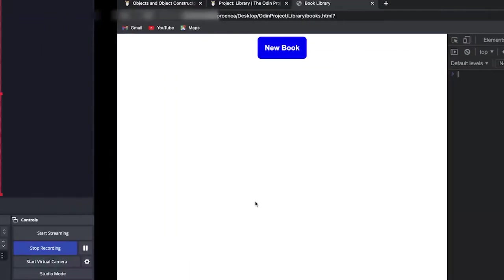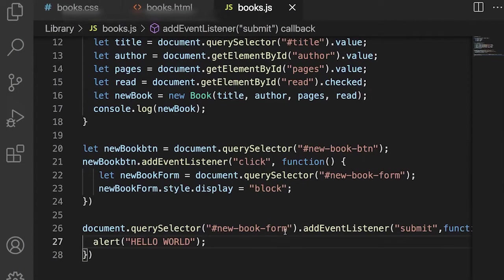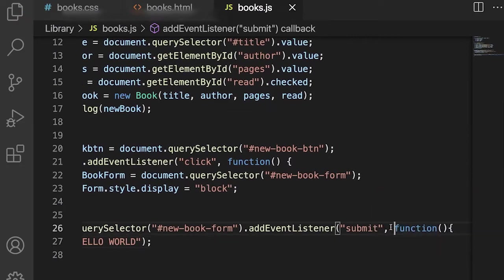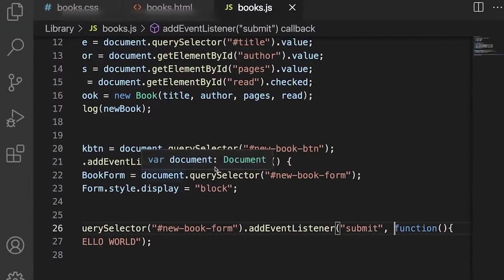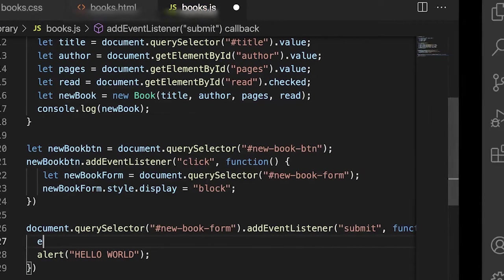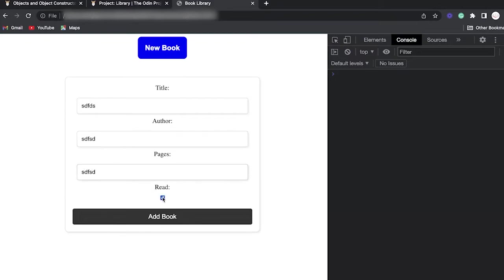There's an issue: submitting the form by default tries to submit to the backend. Since we don't have a backend yet, we need to disable this default behavior using event.preventDefault(). After adding that, we should see the alert. There we go — now we can make our addBookToLibrary call, and the new book object shows up on the console as expected.